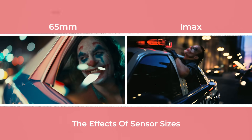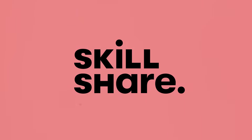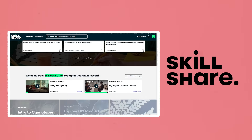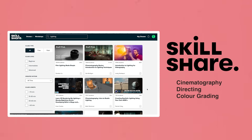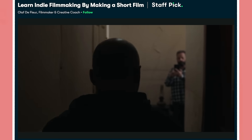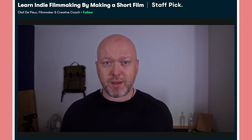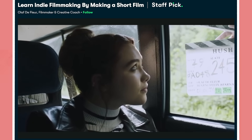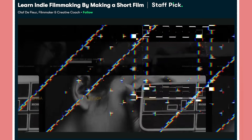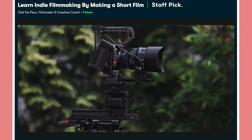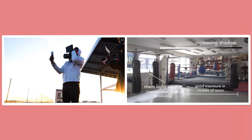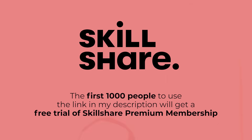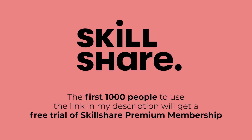Before we get to talking about the effects that different sensors have, I'd like to thank Skillshare, the sponsor for today's video. Skillshare is an online learning community perfect for creative individuals looking to expand their knowledge. They have a range of classes on topics such as cinematography, directing, colour grading, editing and many others. I enjoyed watching a class on how to make an indie short film from start to finish by filmmaker Olaf LeFleur. So whether you're a hobbyist or a working professional, Skillshare has a perfect class for your level. The first thousand of my subscribers to click the link in the description will get a one month free trial of Skillshare.